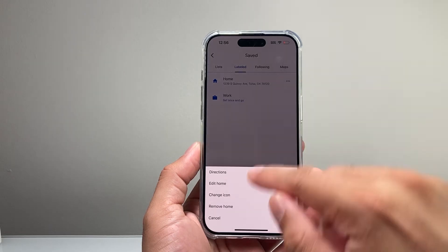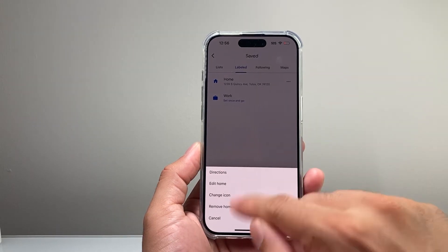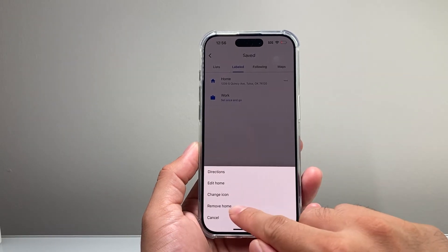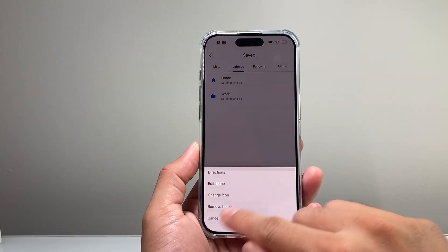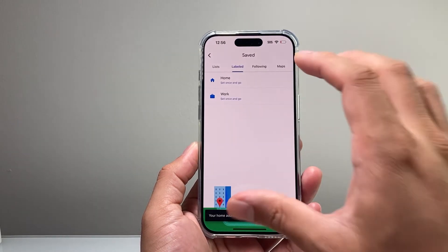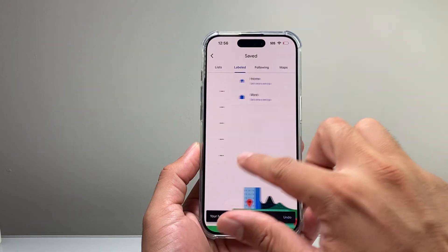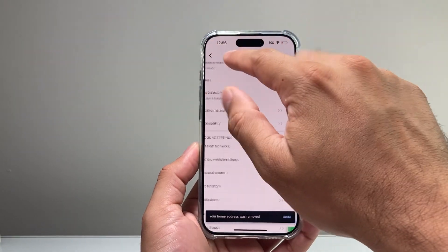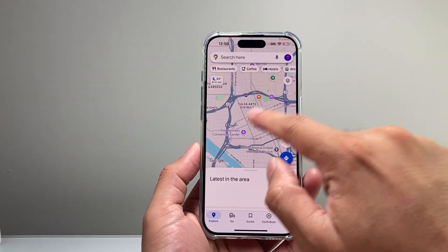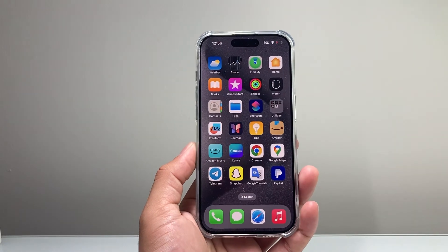If you ever need to edit or remove it, you can click on it or remove it as well. That home address is only specific to your account, so no one else can see it — only you'll be able to see it.